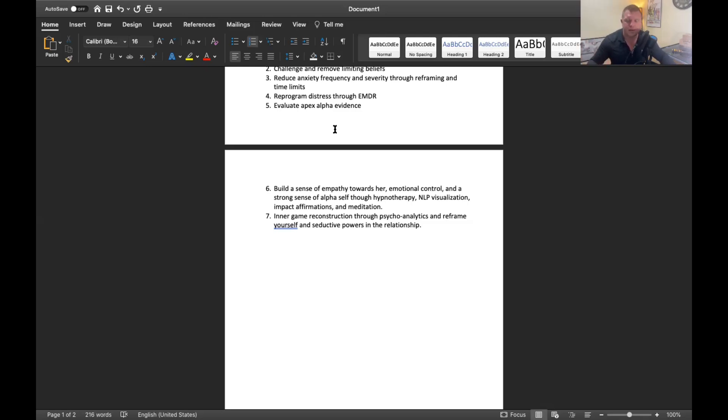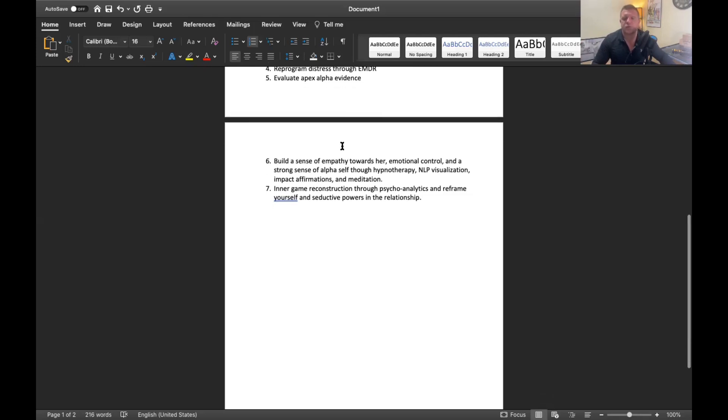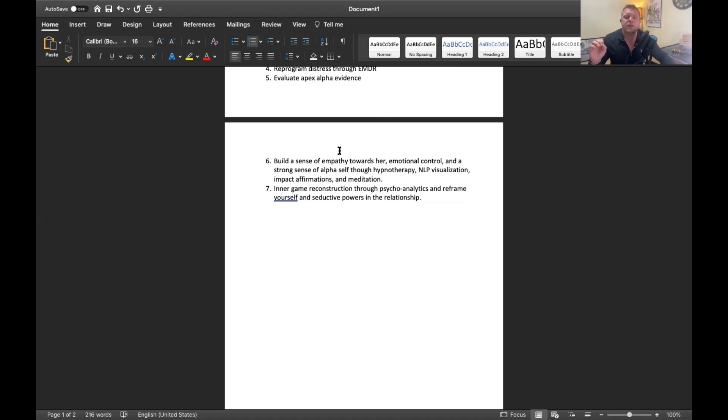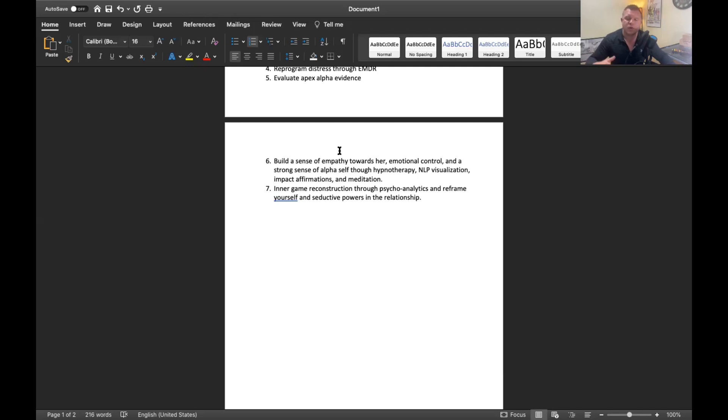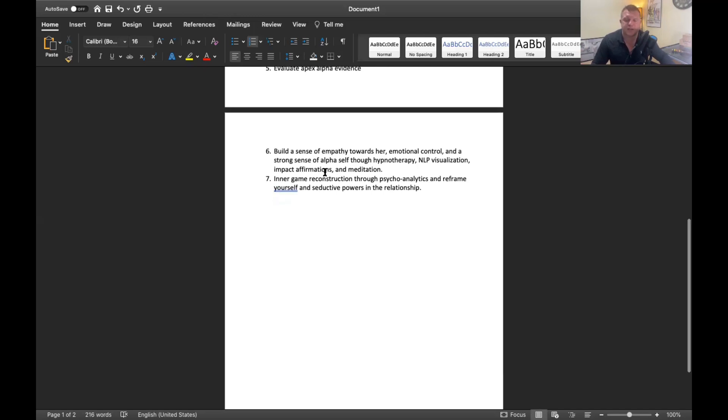Number six is in session we'll do visualization techniques, hypnotherapy, guided meditation. I have something called impact affirmations, different techniques that will build in your unconscious mind and in your emotional centers a sense of empathy towards her, also emotional self-control with yourself when these feelings happen, and build that strong sense of that alpha self. Tapping into the alpha male that you are on the inside and we're going to bring that stuff out through these different techniques in a session.